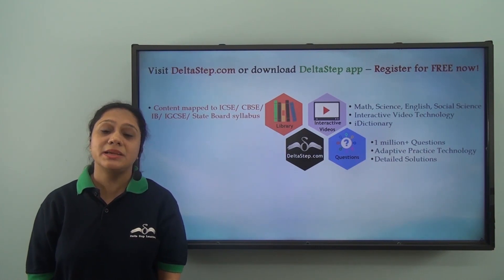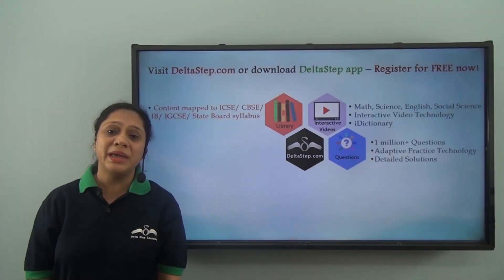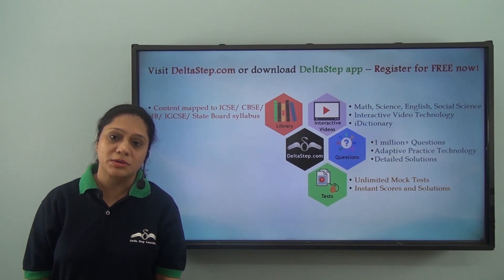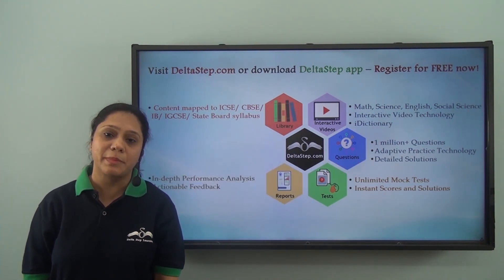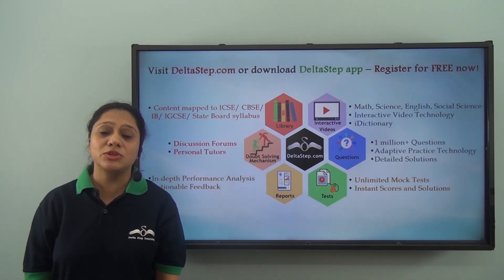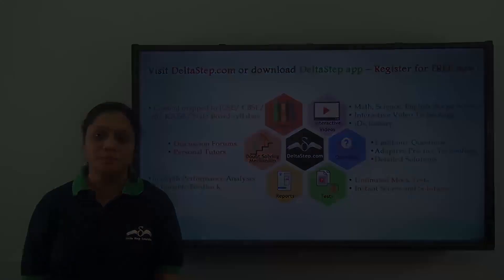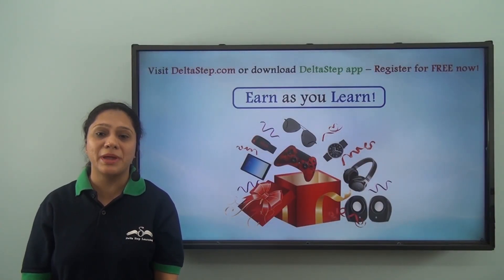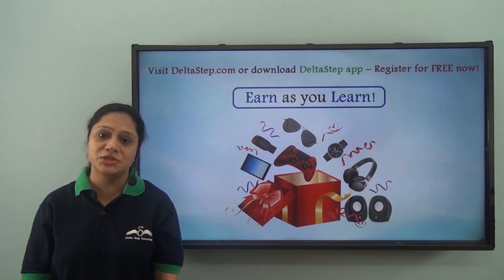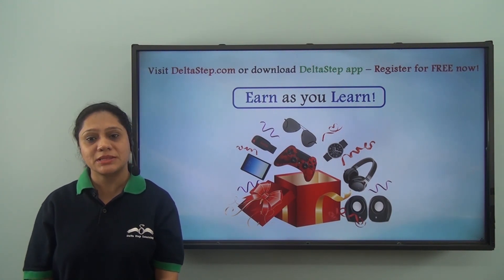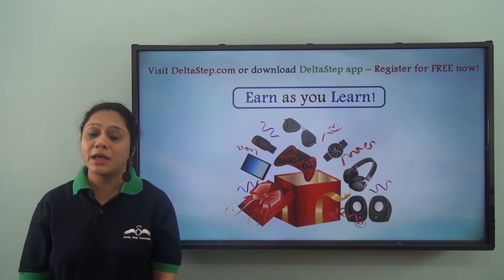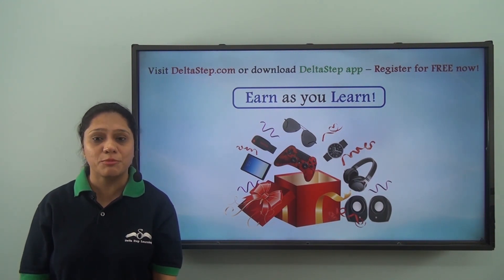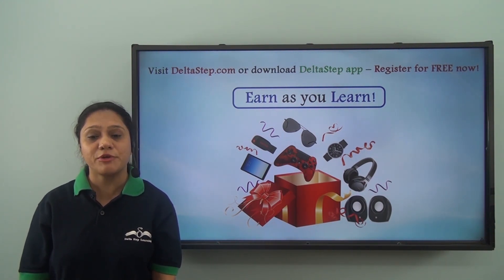Master each topic at your own pace with adaptive practice technology and over 1 million questions. Get instant answers and detailed solutions, be exam-ready with unlimited mock tests, performance analysis with actionable feedback, and personal tutors to resolve your doubts. You can also win prizes like PlayStation, iPad, and watches through our Earn As You Learn program — learning at Delta Step is fun, easy, and rewarding.